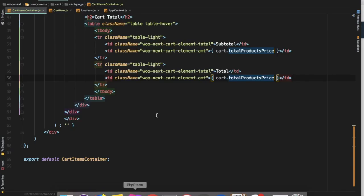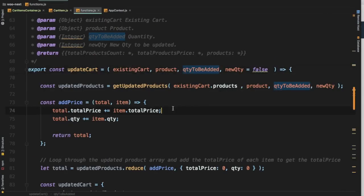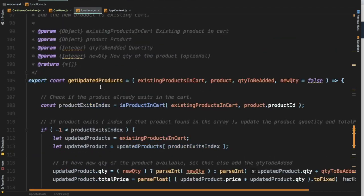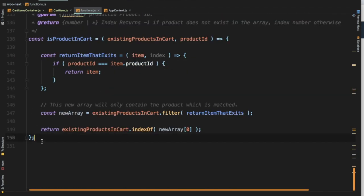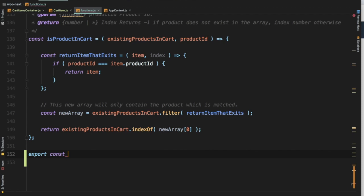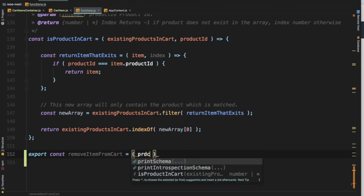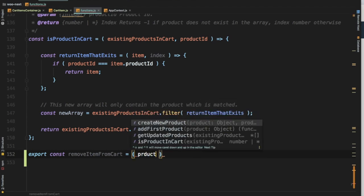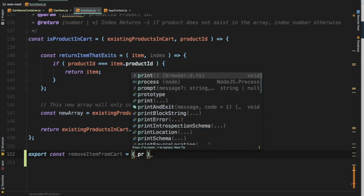For that we just have to create a function, and we already have all of the functions listed down in our functions.js. So all we're going to do is just add a new function — let's export it and name it `removeItemFromCart`. It's always best to keep your function name based on what action it performs, so it's easy to look at and understand what it does — self-explanatory.